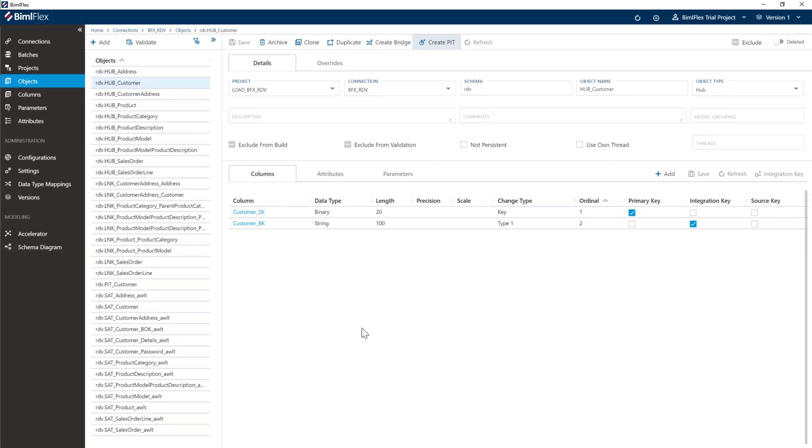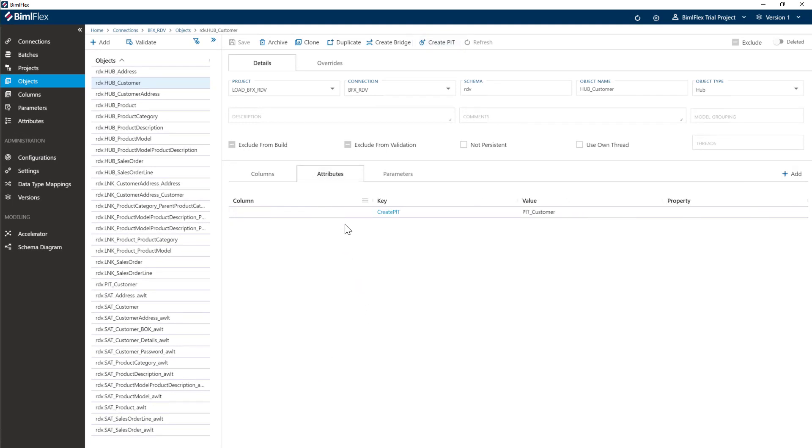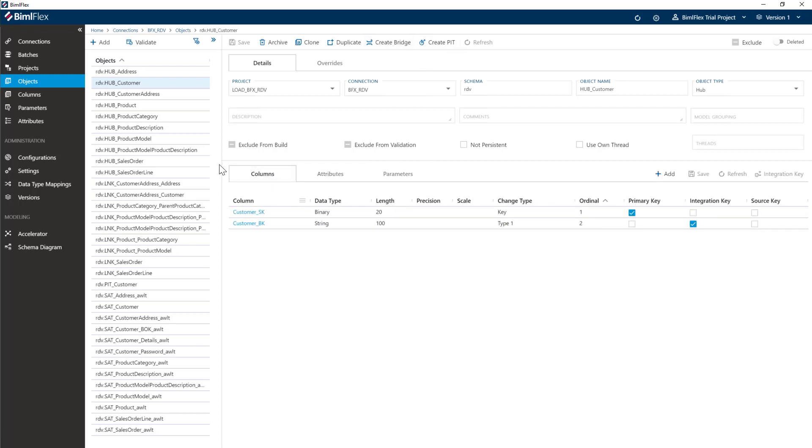So that is now going to create the metadata structures for me to create a point in time table. What it's done, it's gone ahead and created custom attributes. We handle that for custom attributes here, but you don't have to worry about it. You can just interact with it over here.